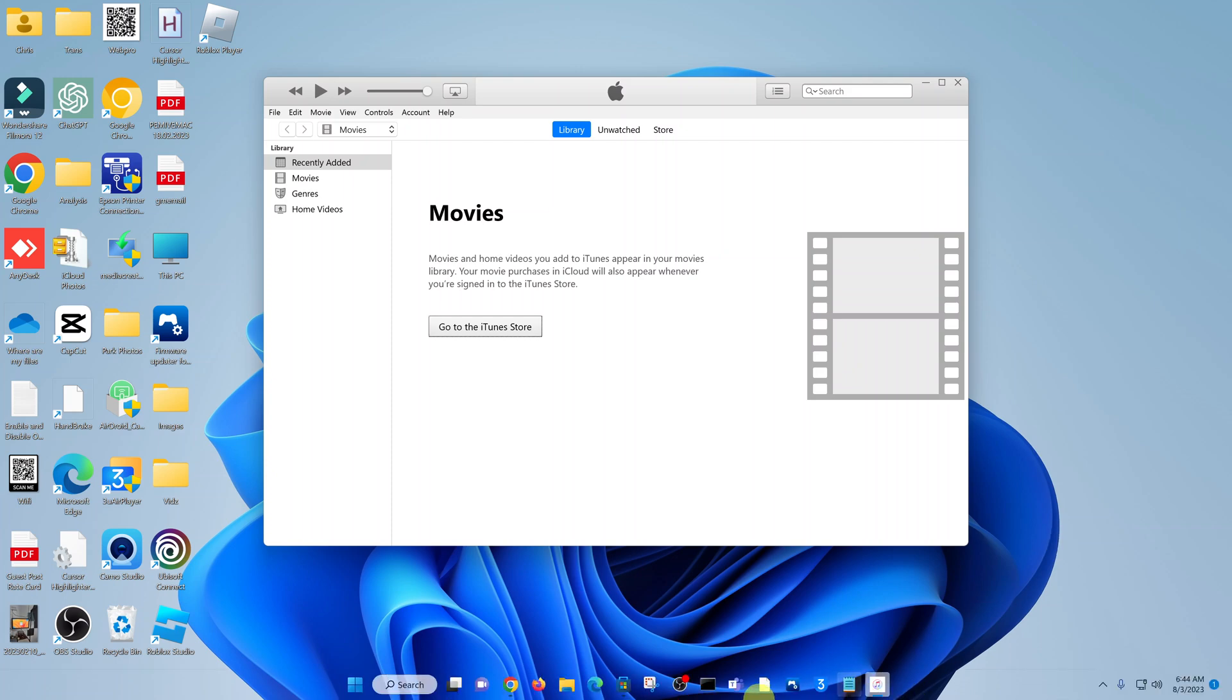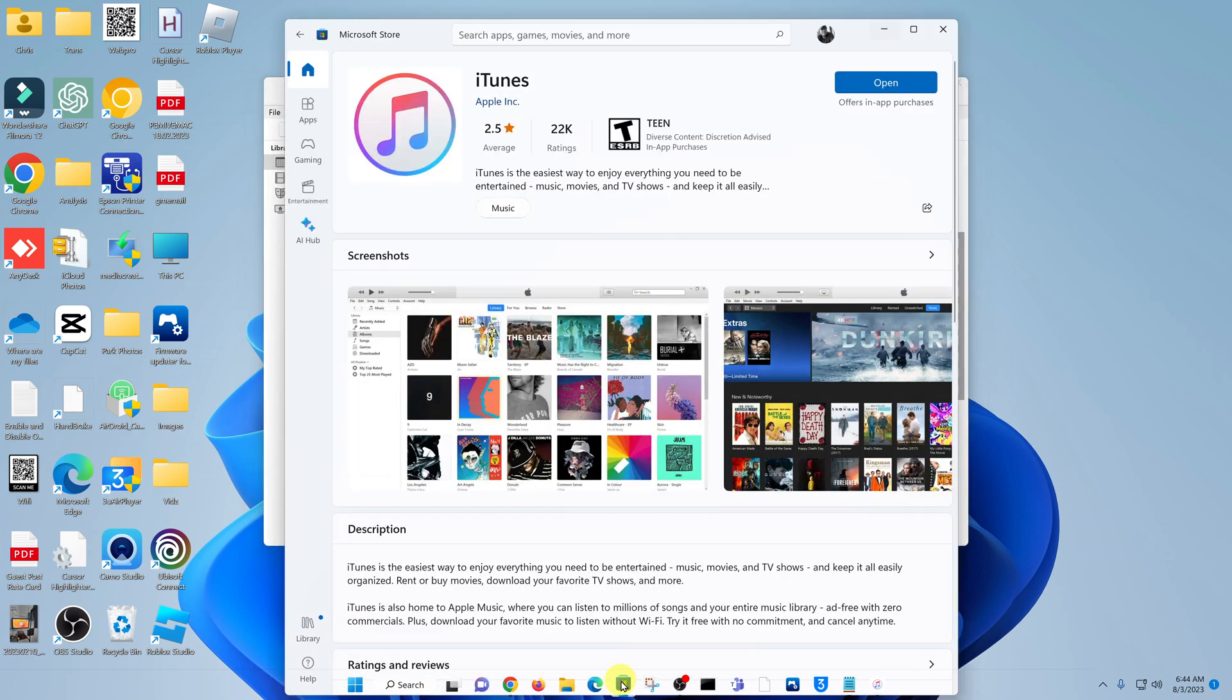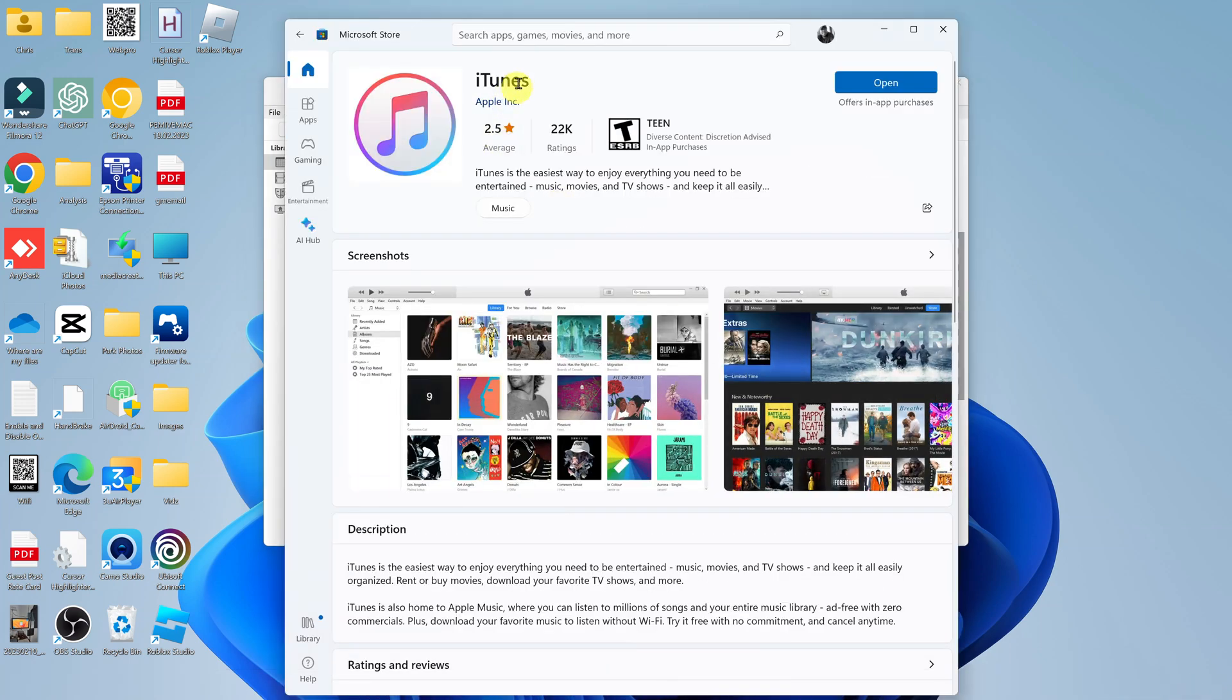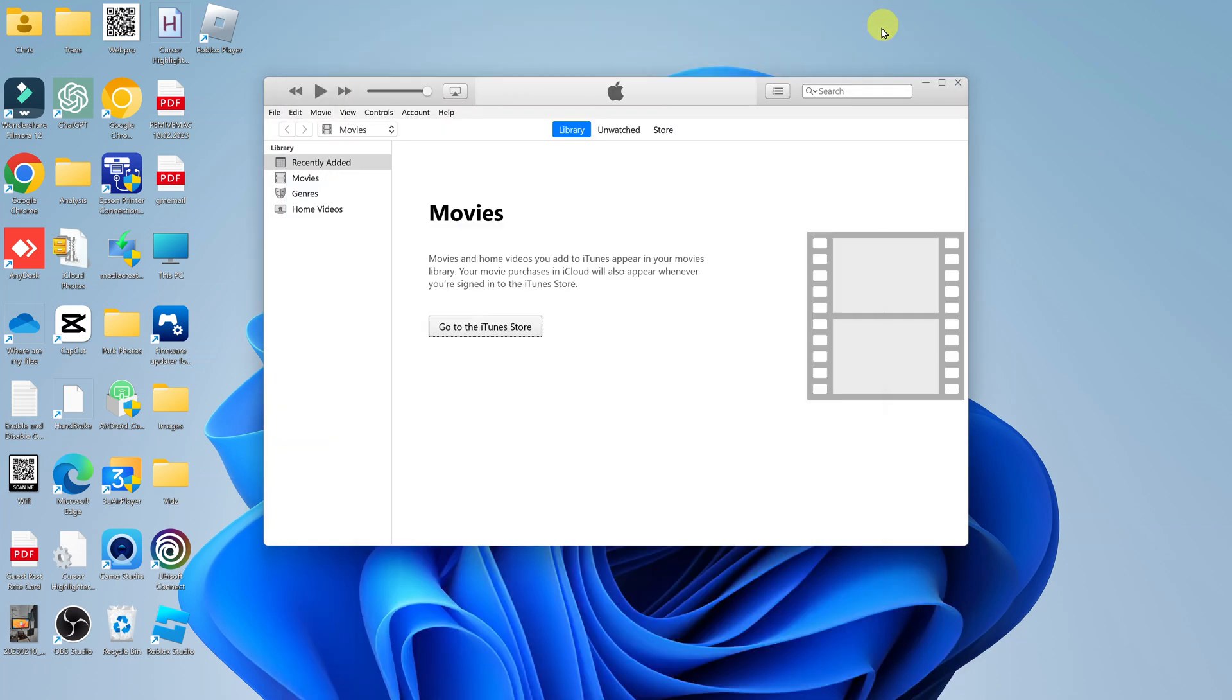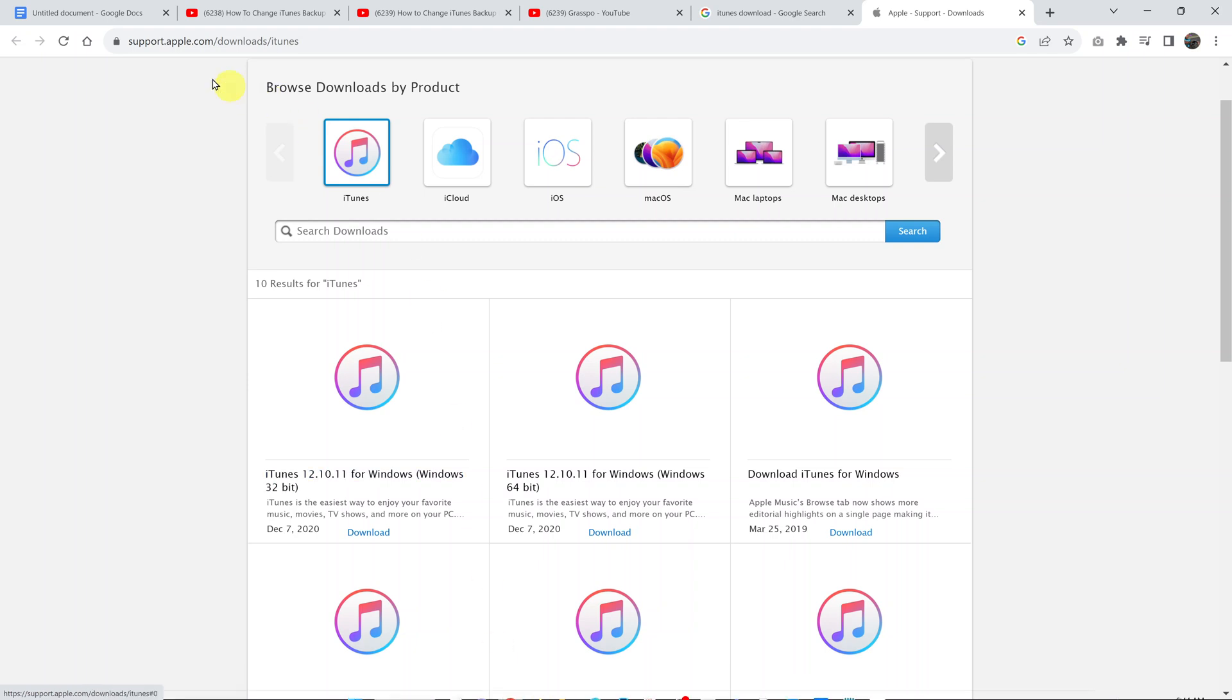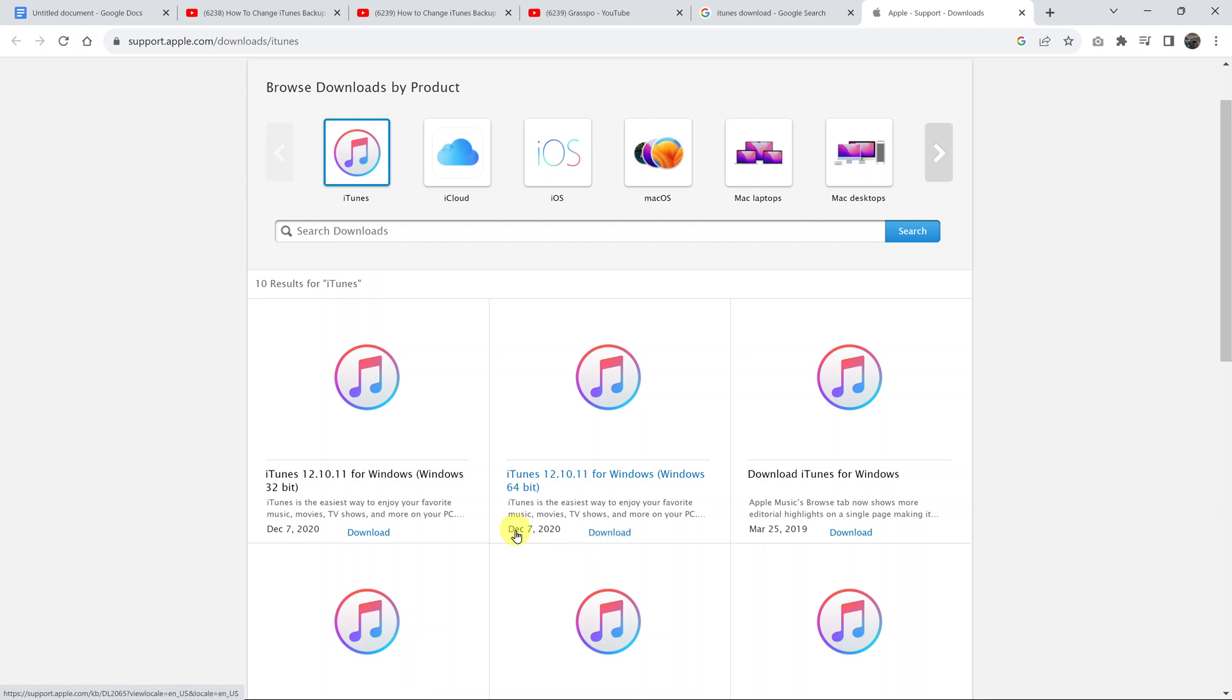Some people went to the Microsoft Store, found iTunes, and installed it from there. Those will have a different path from the people who went to a web browser, went to the Apple website, and downloaded iTunes from there, then installed it. Those two kinds of people will have different paths or a different location for where iTunes backups are saved.